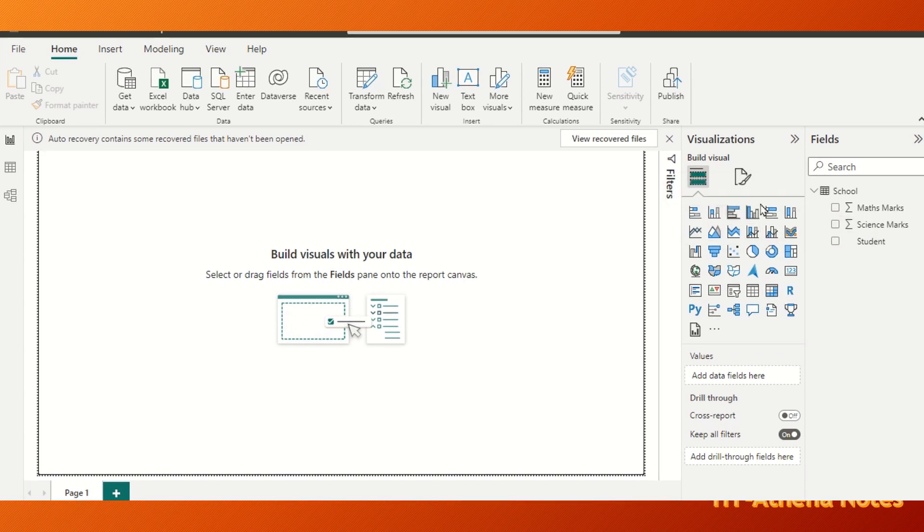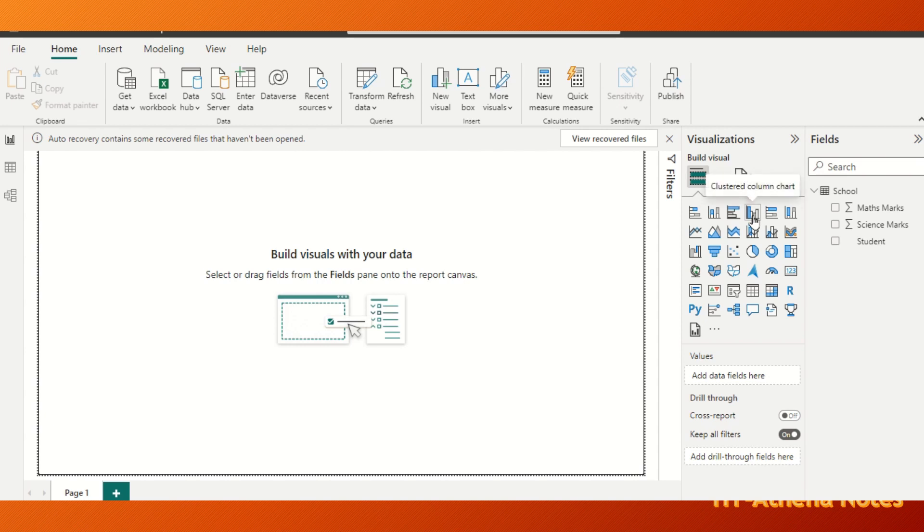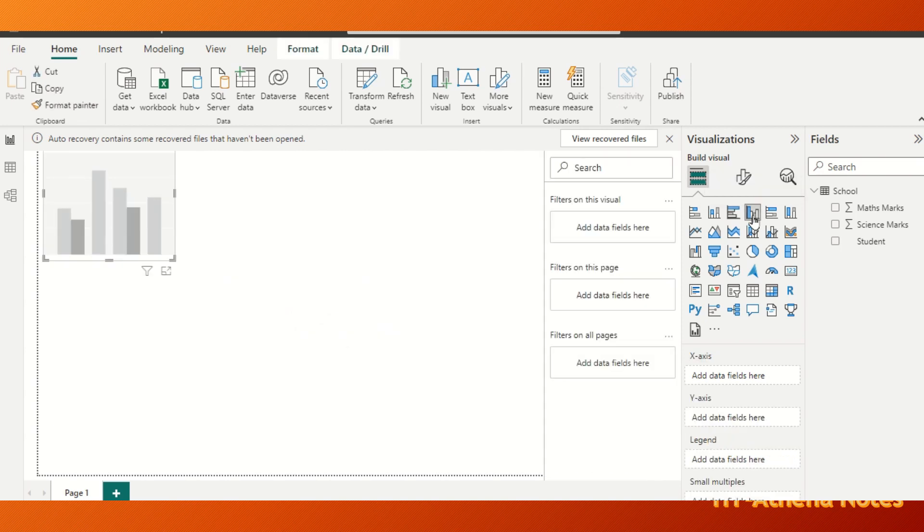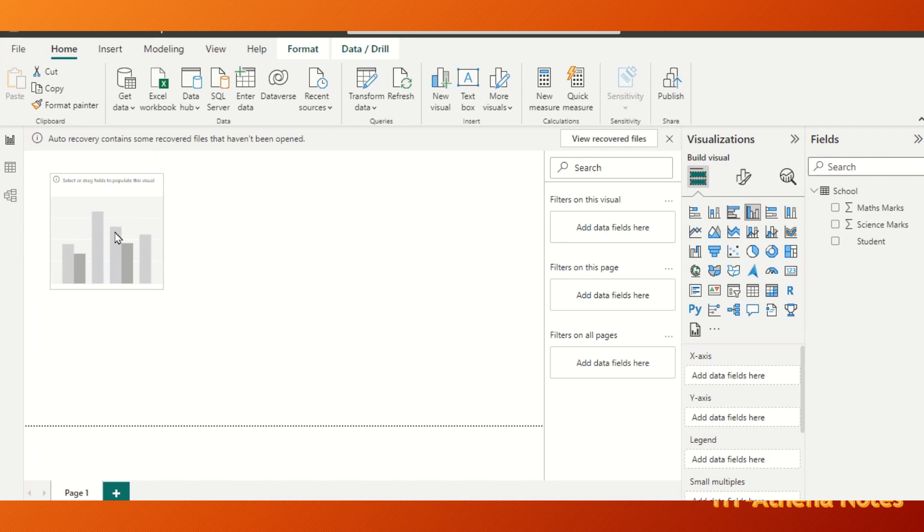Here are the default visuals available in Power BI. We can choose any of this visual which is suitable to our data set. Let's say we want to draw a clustered column chart. We just click the clustered column chart here and the blank chart will appear. We are going to put some data to this now.